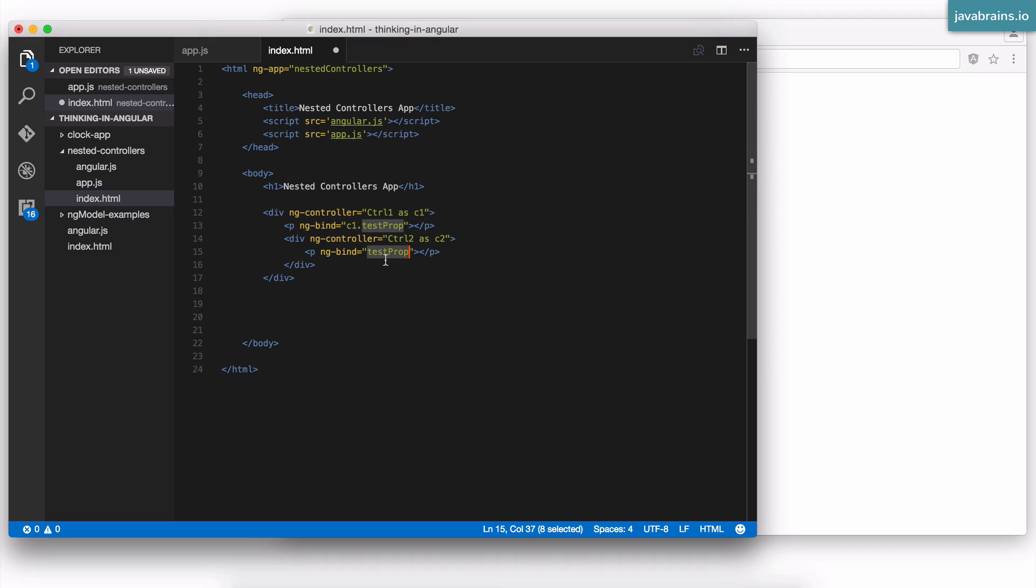Similarly, here I'm referring to c2. So I'm going to say c2.testprop.